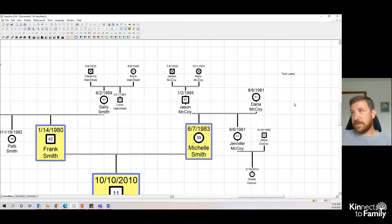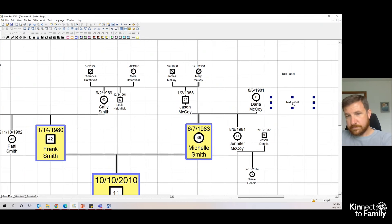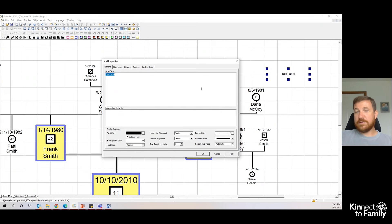A shortcut is just hitting the L key outside of any person on the genogram. So I'm going to double click on this text label and you can type in anything here you want.